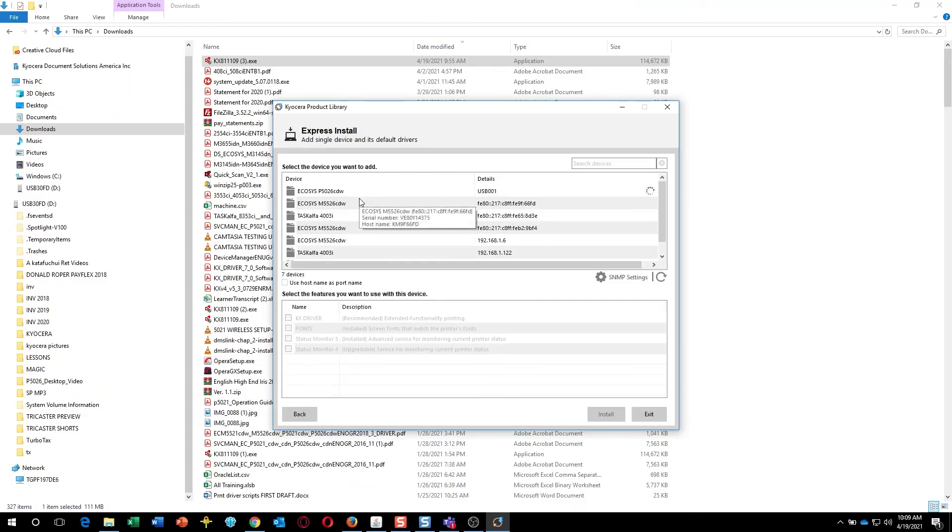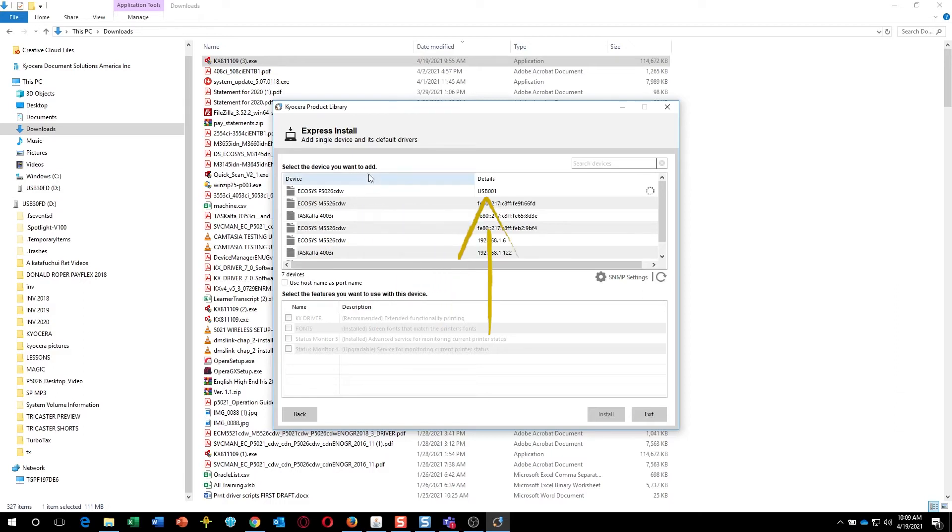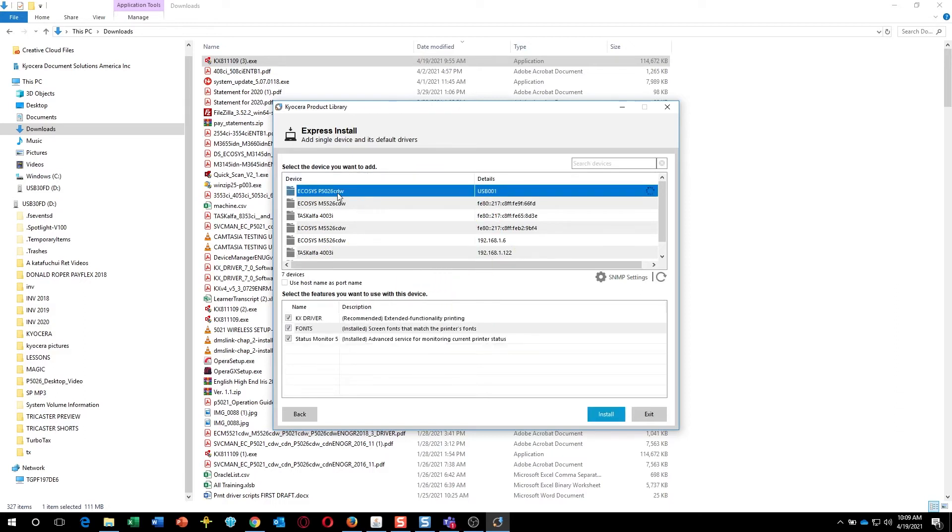Wait for the Echosys P5021CDW printer to appear in the list. If you see more than one listing for your printer, select the one with USB. In the lower part of the screen, select the features you'd like to use. First is the KX Driver. Always select it.